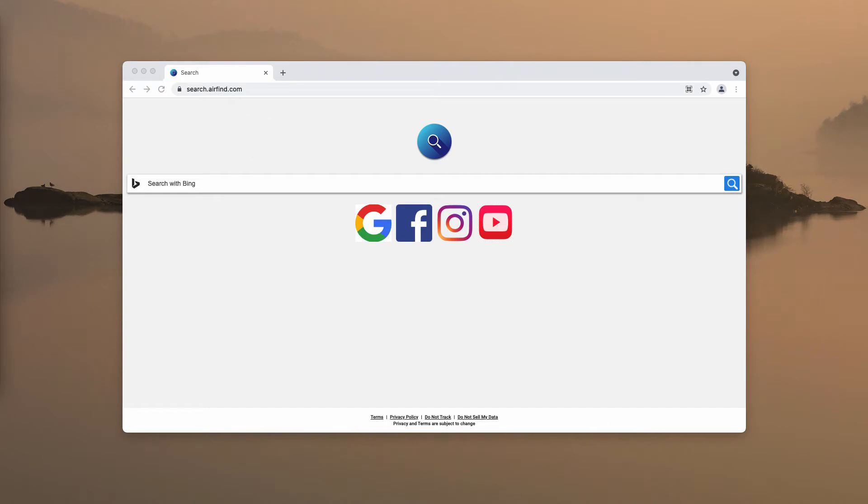Often search.airfind.com is spread through integration with some free applications, so people download and install it pretty unintentionally.